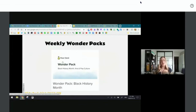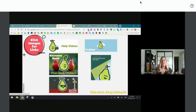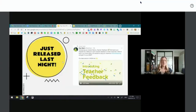Pear Deck has weekly wonders where you just copy a slide deck and use it — my favorite is the Black History Month one with three different age groups. There are help videos, a resource bank, a YouTube channel, and their Twitter has amazing content. They also just released teacher feedback last night — linked from their tweet to the article on their website.